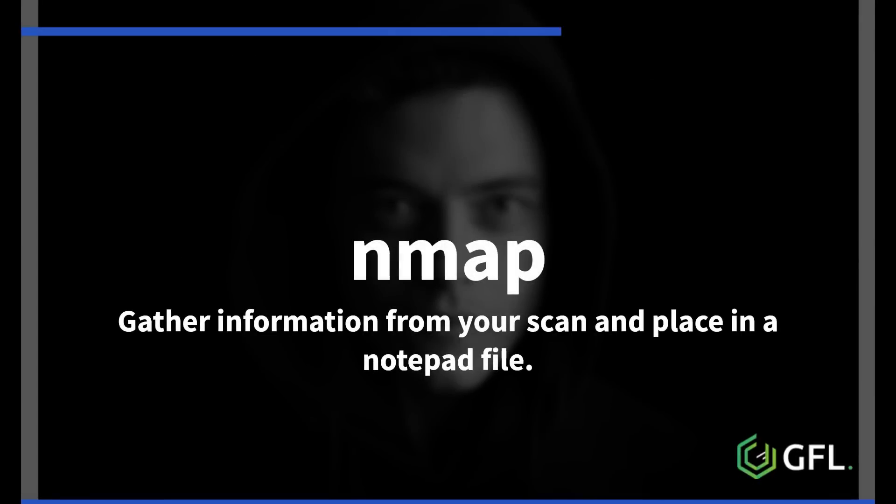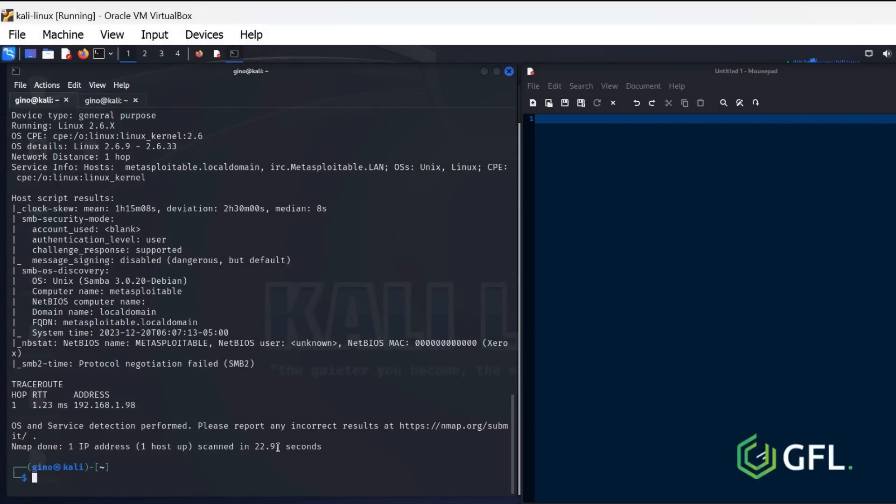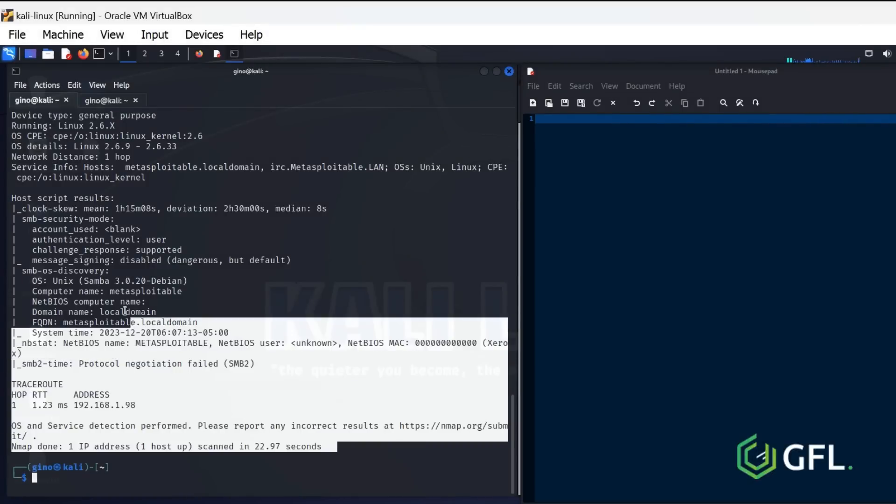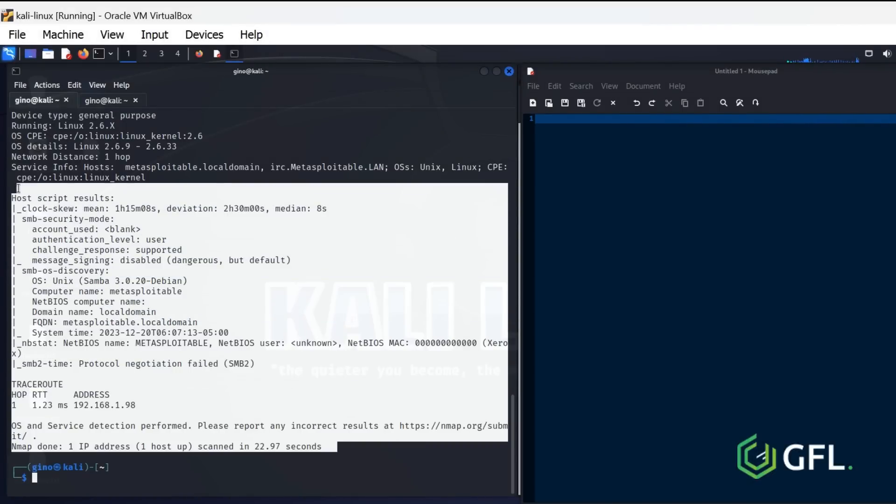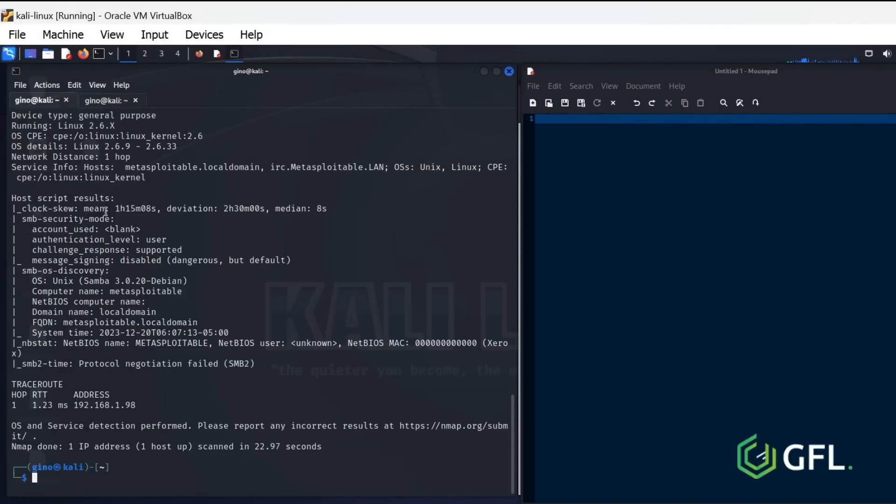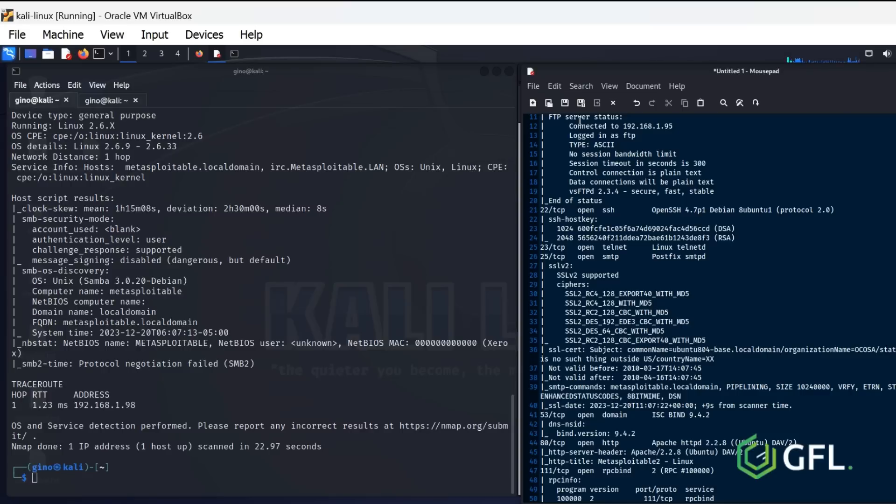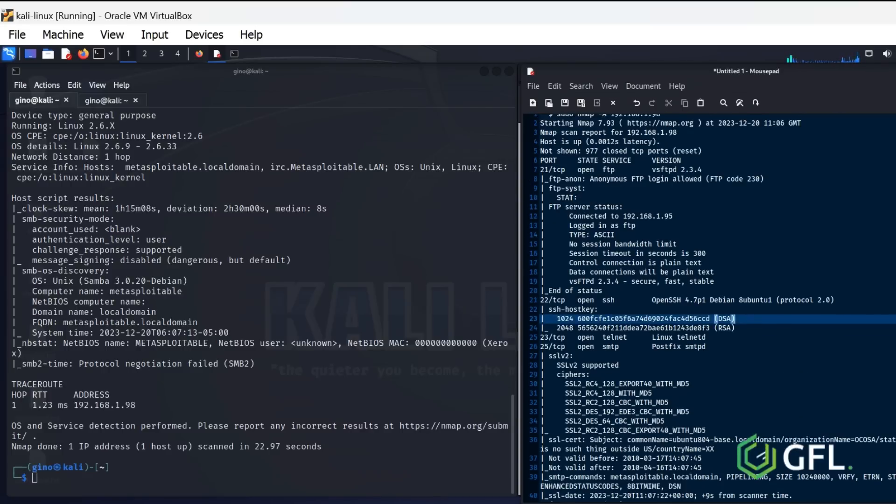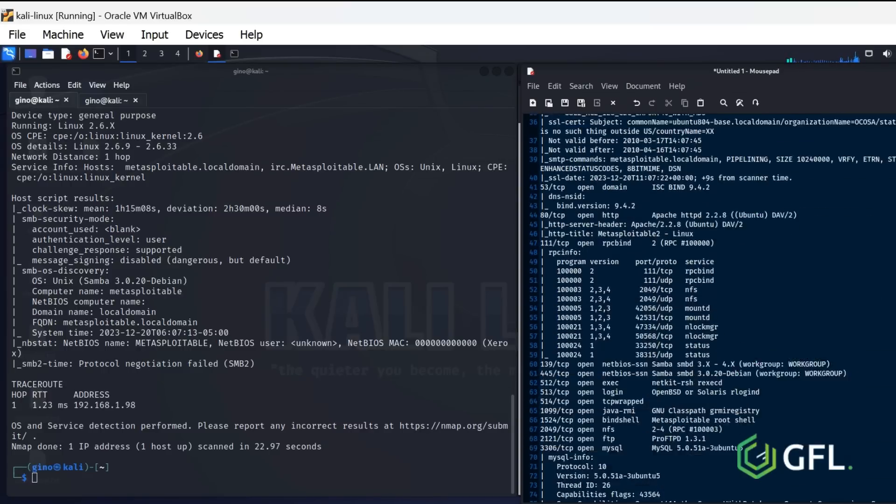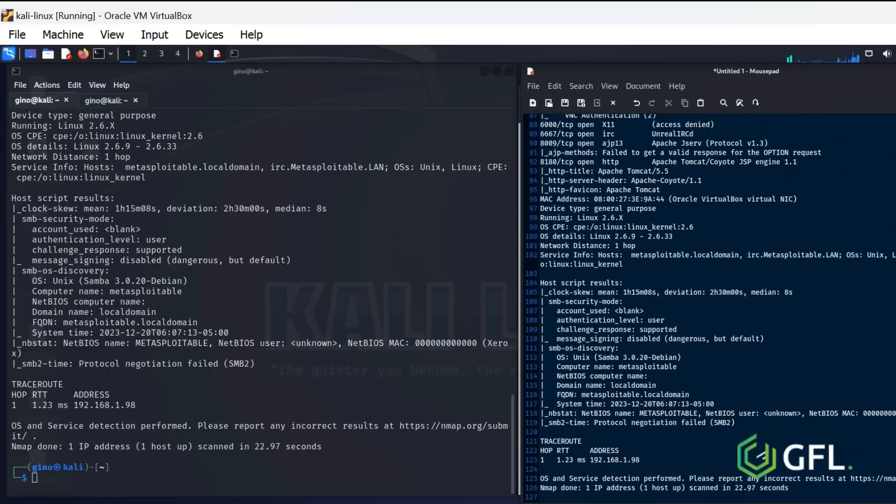Gather information from your scan and place it in a notepad file, so you know the ports and services to check for vulnerabilities. This is a very useful habit to get into, as you will be gathering a lot of information during the pen test process. Good housekeeping and note taking is essential.